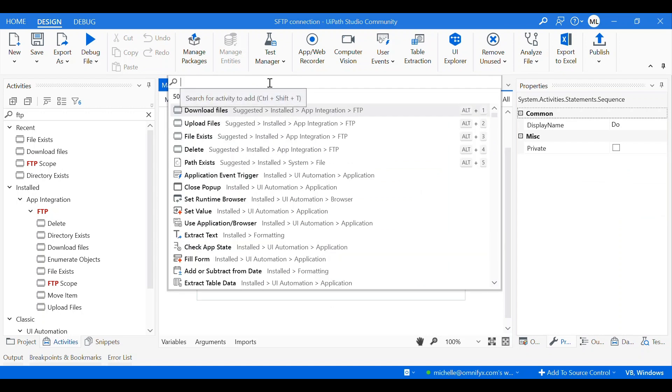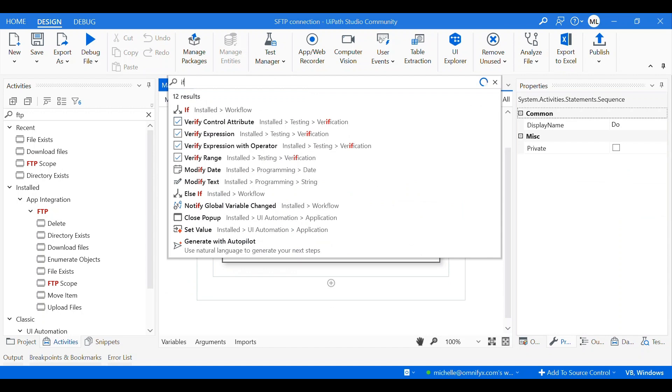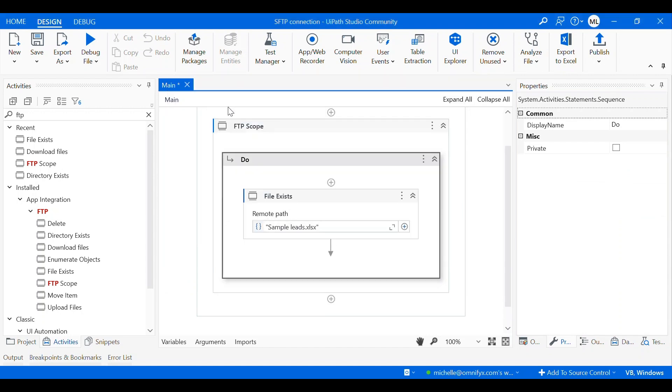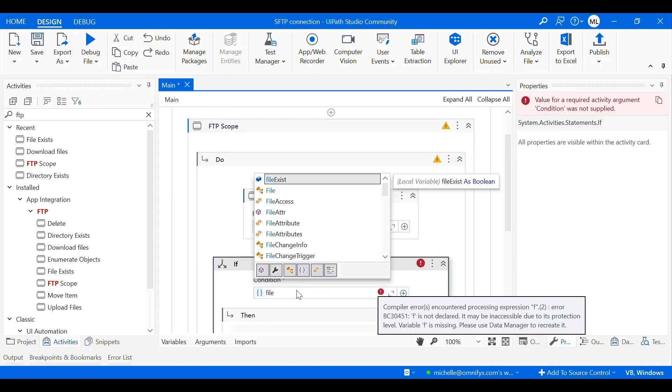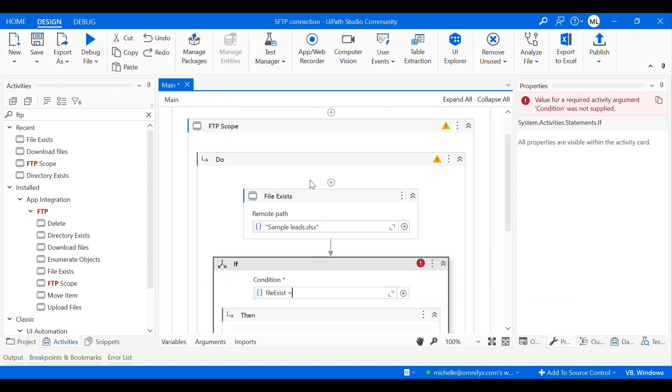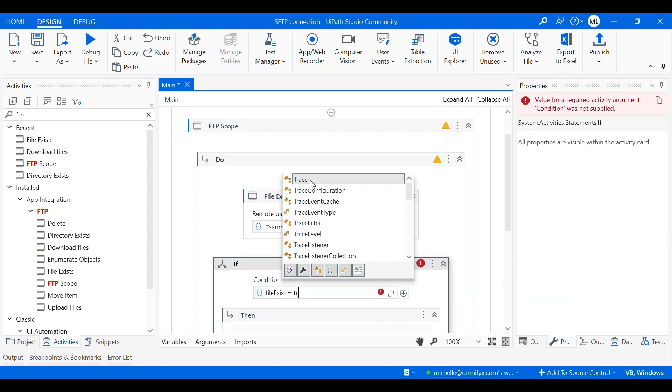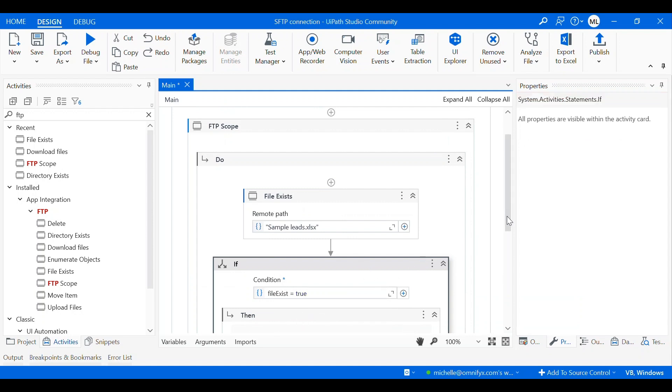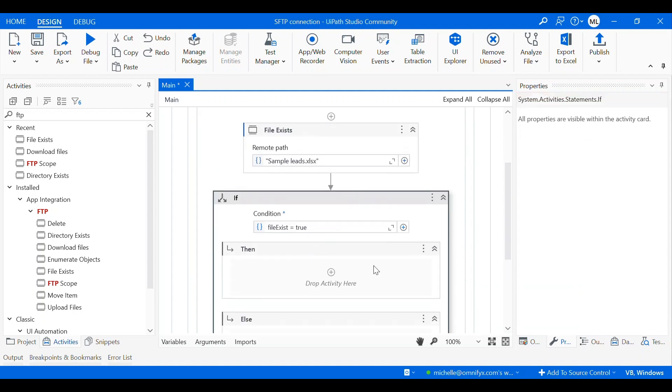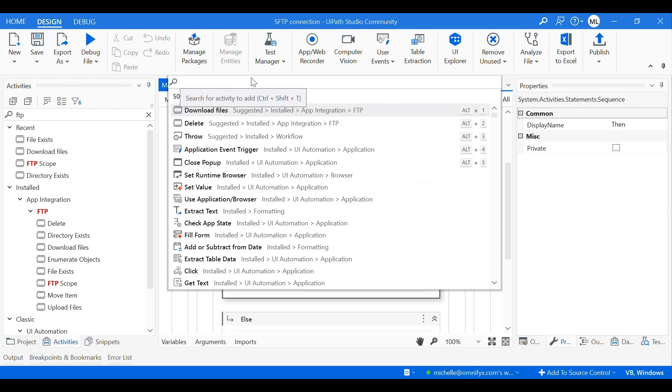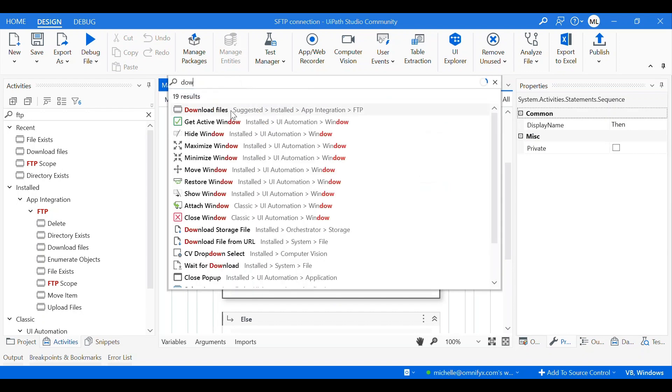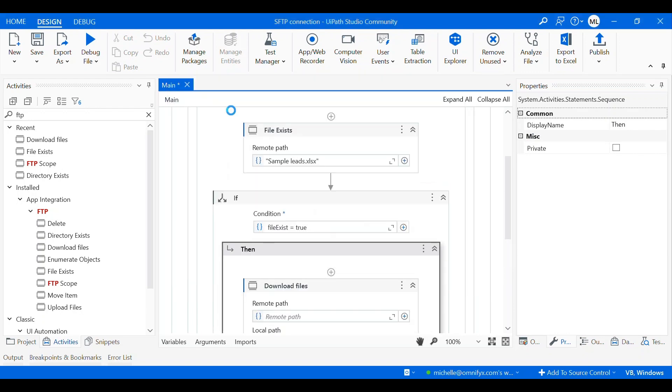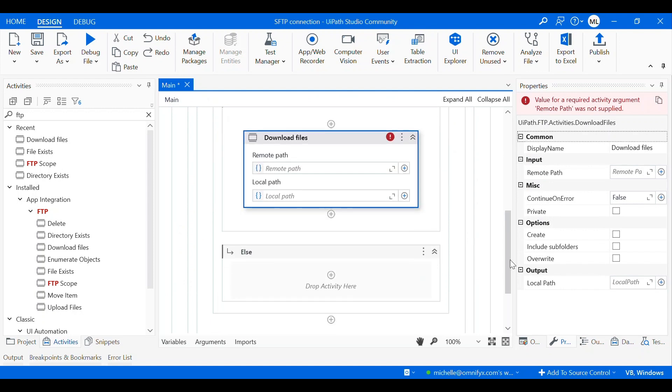So if the file exist equals to true, then I will download it to my local computer. So the next activity I need is an if statement. So if file exist equals to true, then I will download the file. So the next activity I need is a download file activity from the FTP package.